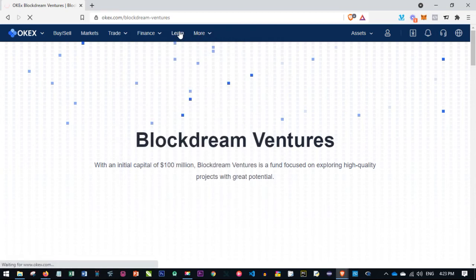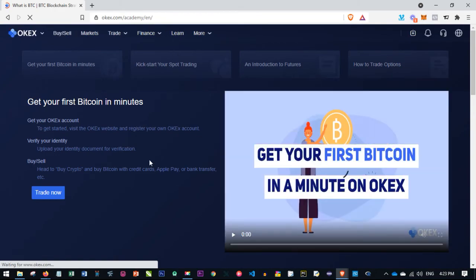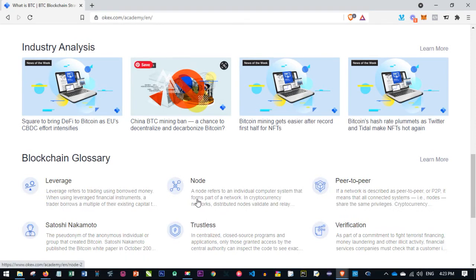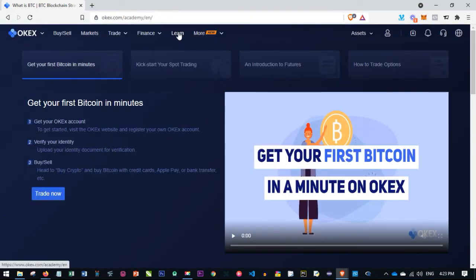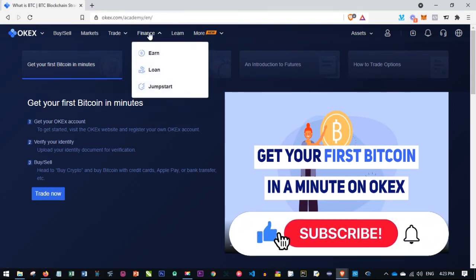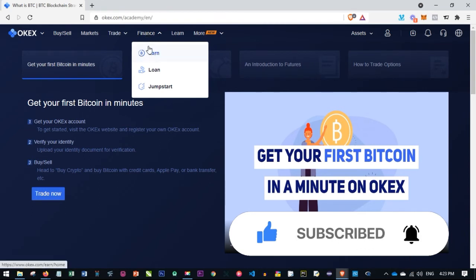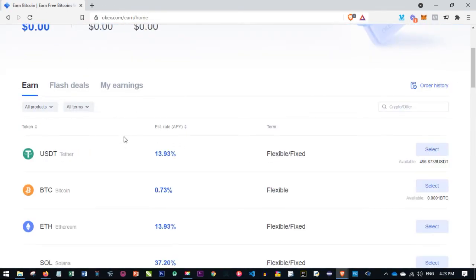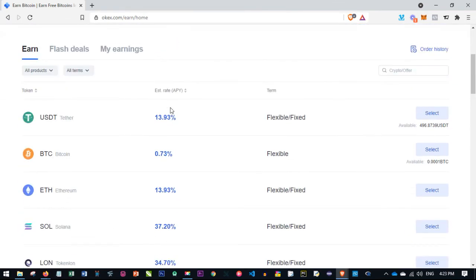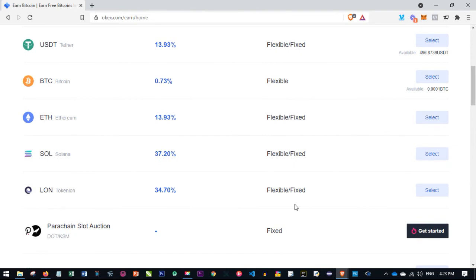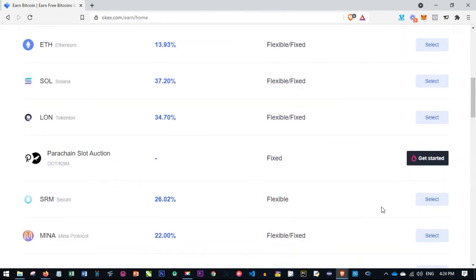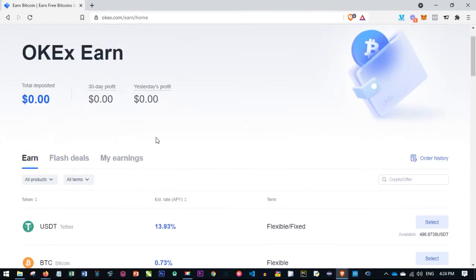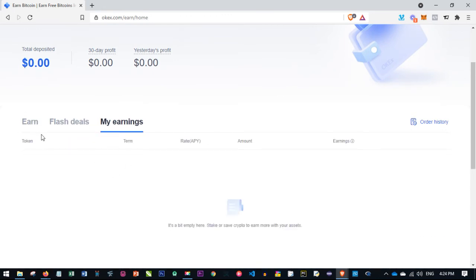The Learn tab gives you access to the OKX Academy, where you can learn more about cryptocurrency, the OKX platform, and blockchain in general. The Earn tab, labeled 'Finance,' is where you can lend your USDT, BTC, or other listed coins to OKX and earn a percentage return. These earning periods can be 7 days, 30 days, 90 days, or 100 days depending on the deal.